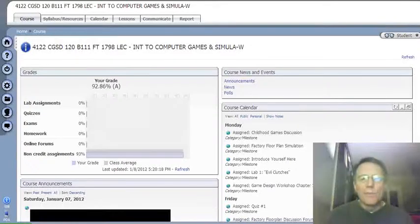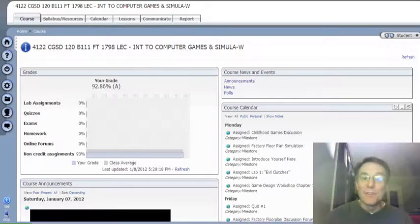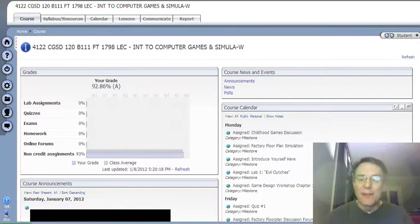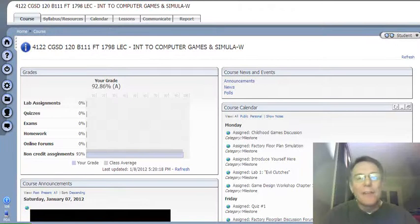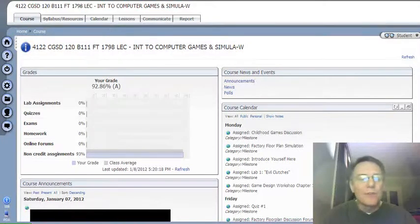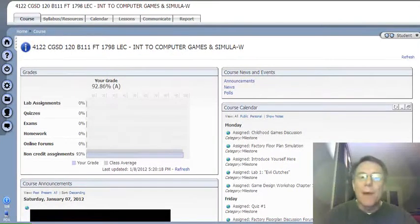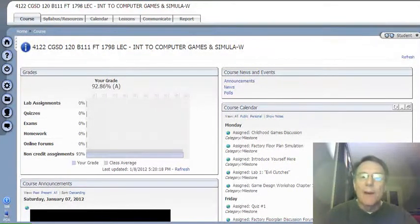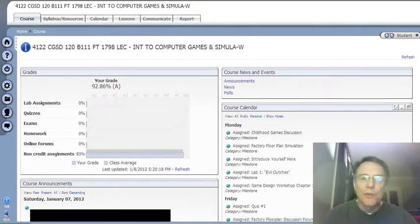Hi, welcome to Intro to Computer Games and Simulations at Lorraine County Community College. I'm Mike Substelny, the instructor this term. I'm here to give you a quick tour of how the course is going to look within the ANGEL system.